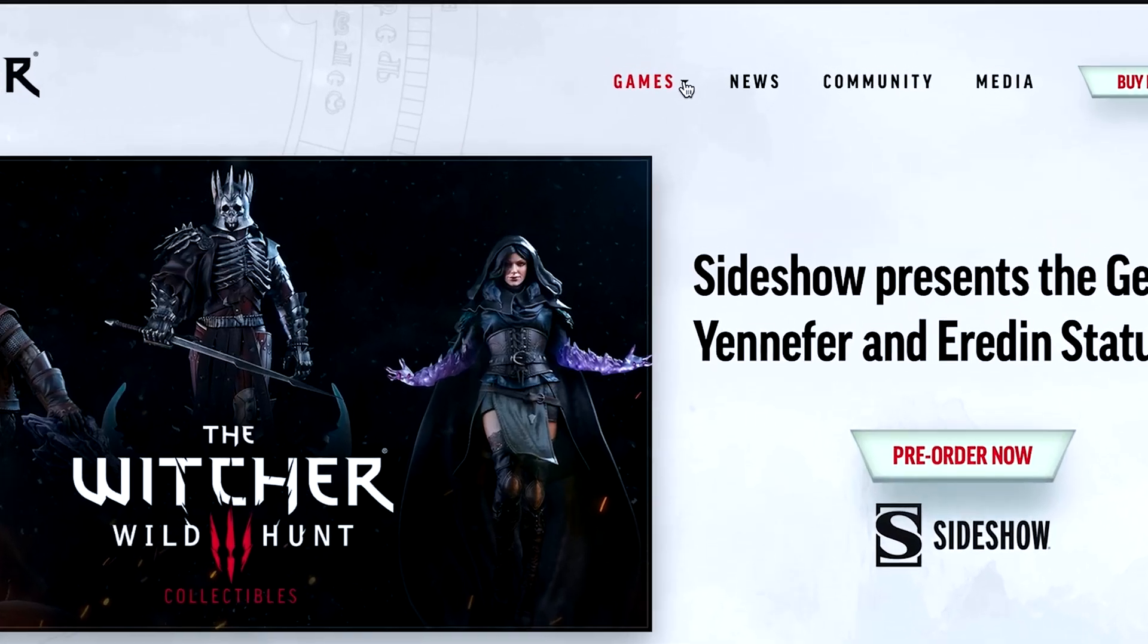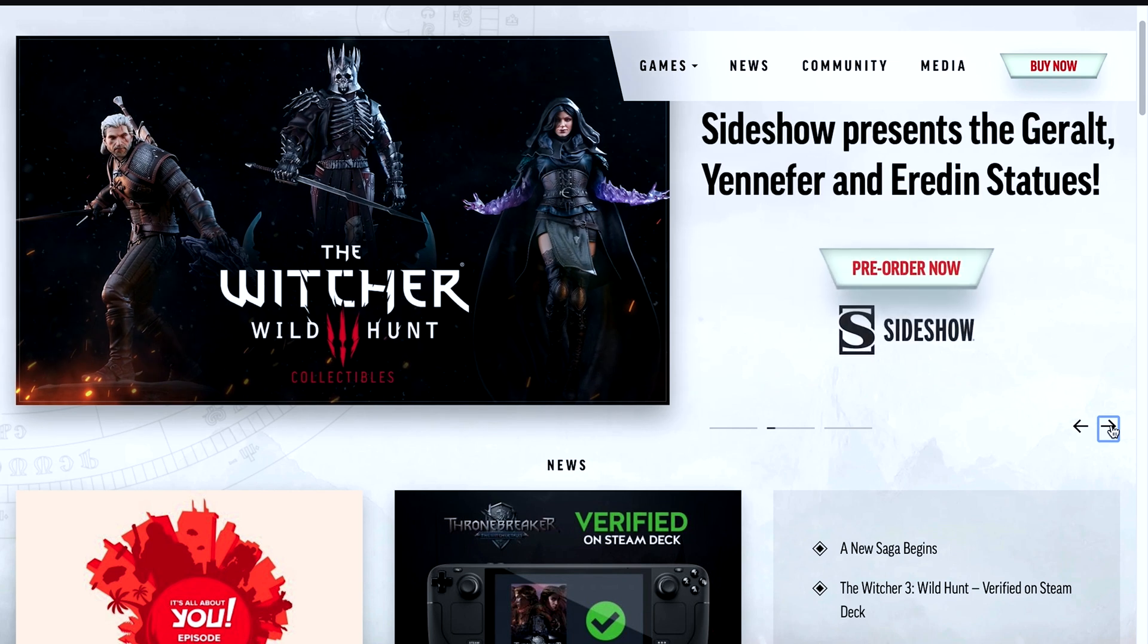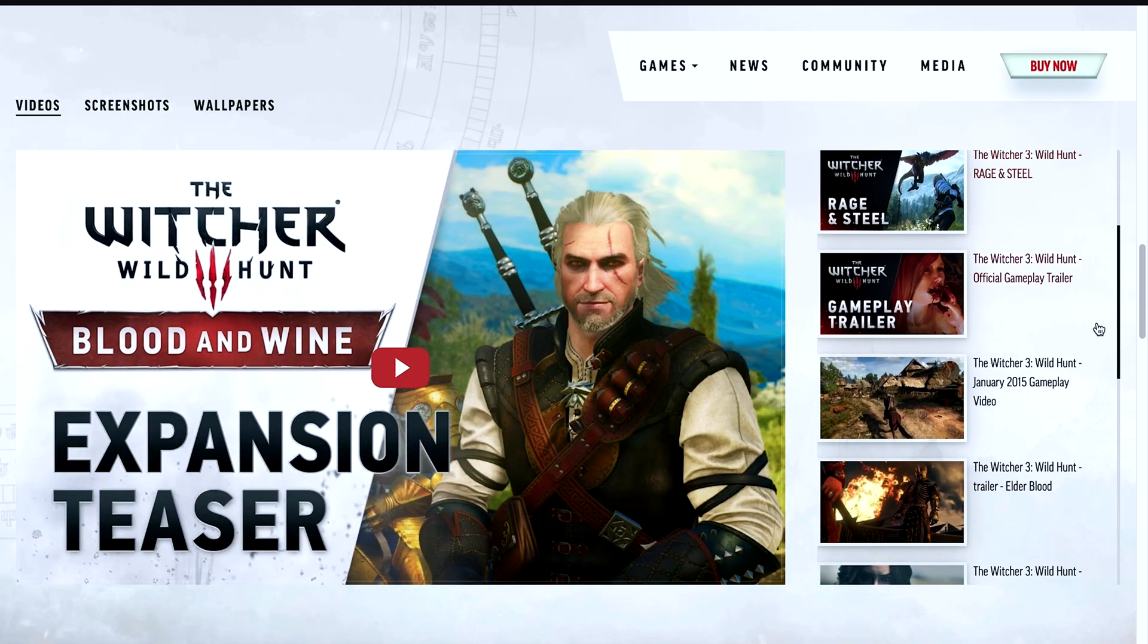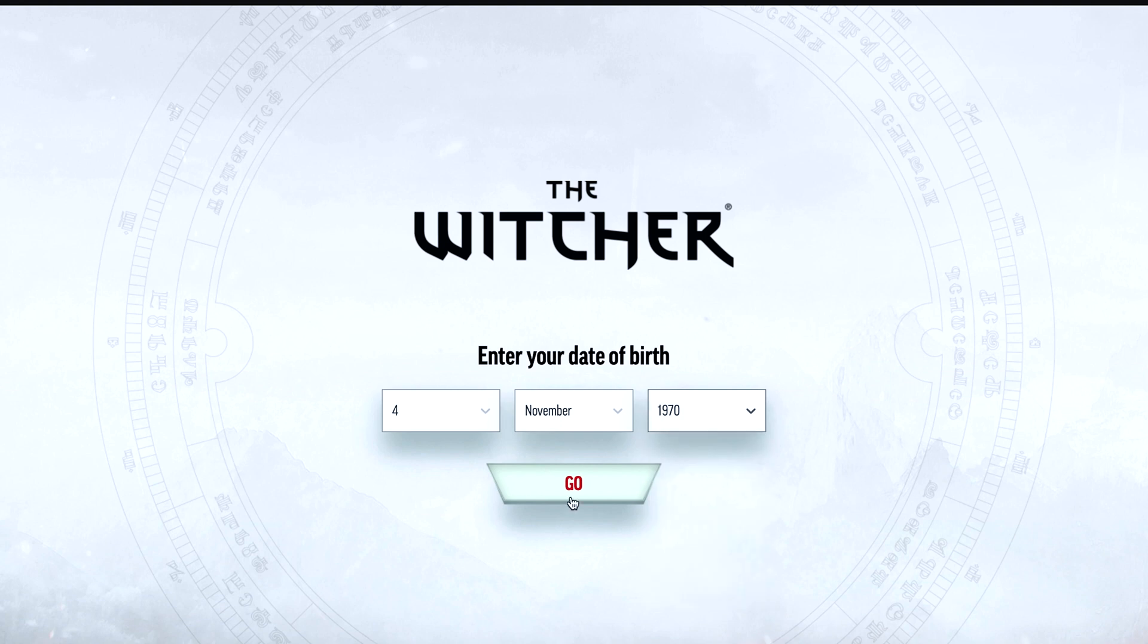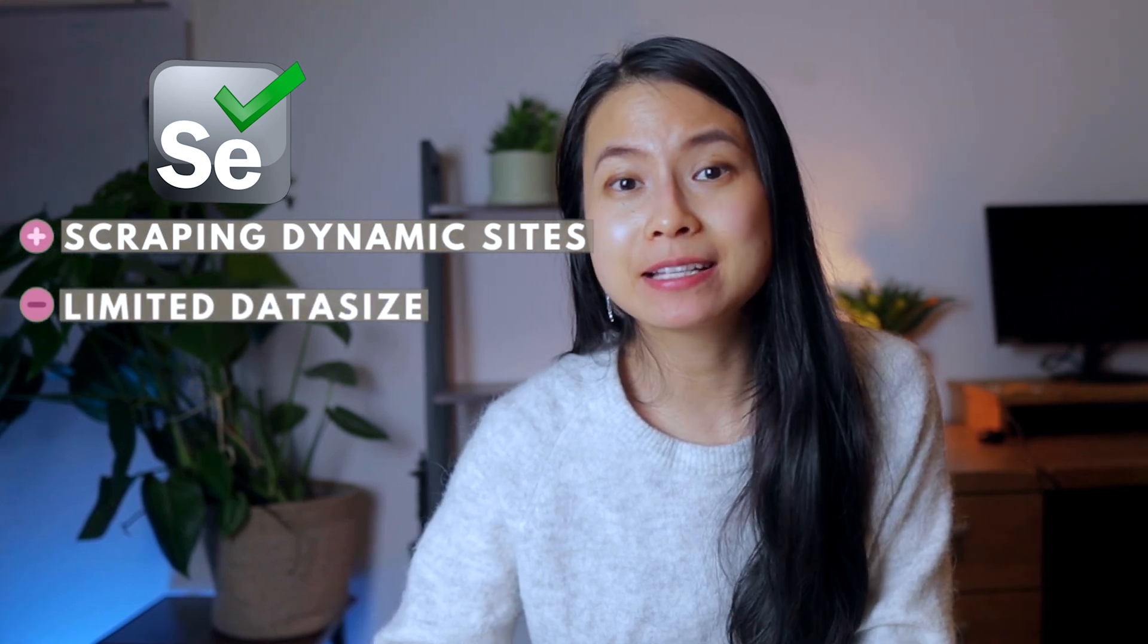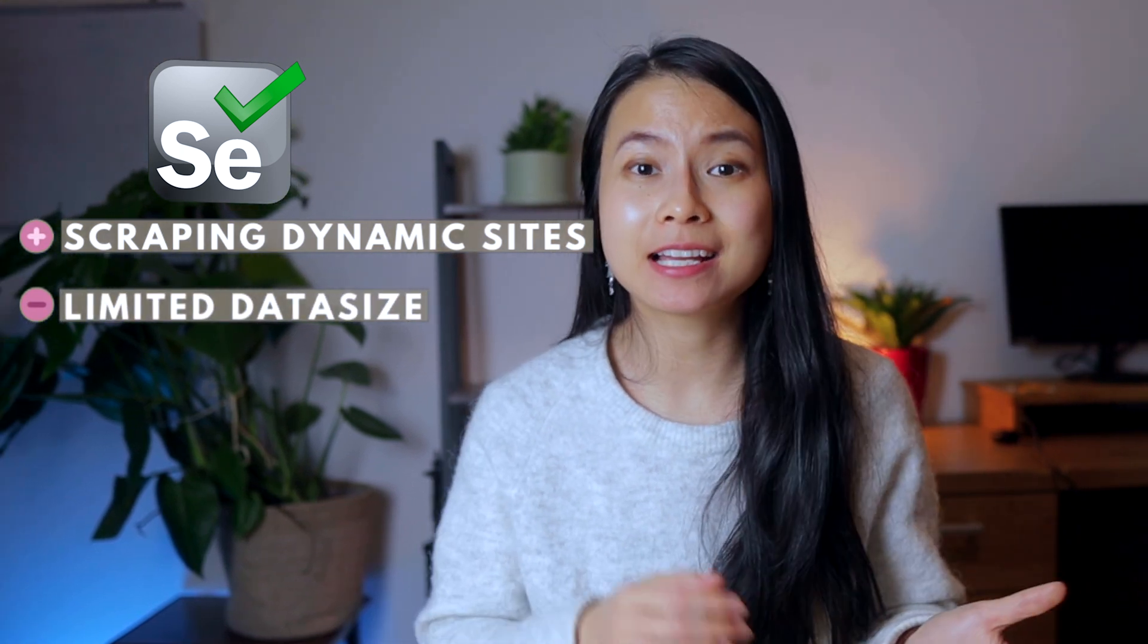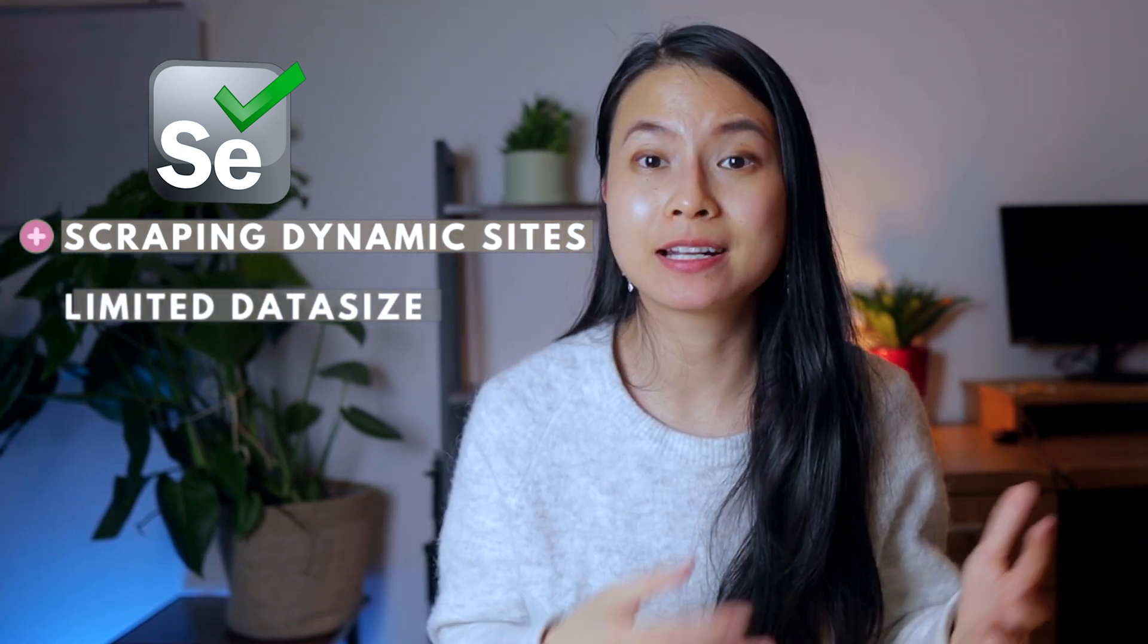Selenium is great for scraping dynamic web pages that use JavaScript to serve content. That means some of the data on the web page might be tucked away by JavaScript. Examples are sites that have a see more or next button, or you have to scroll down to see more data, or you have to input some data in a form. Selenium can interact with all of these elements. One of the downsides of Selenium is that the data size that it can handle is more limited than Scrapy, for example.